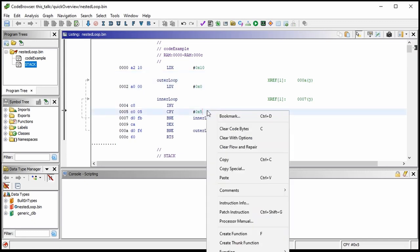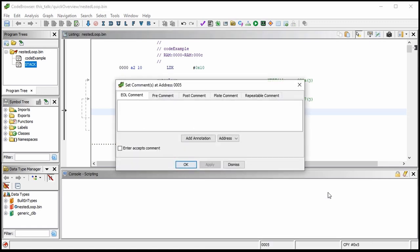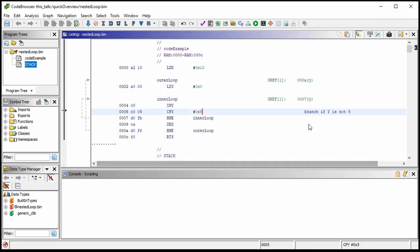I could right-click this and put a comment on the end of the line saying 'branch if Y is not 5,' if I wanted to be explicit about it. It's up to the person doing the analysis to know which instructions are affected by flags and which flags are affected by instructions.